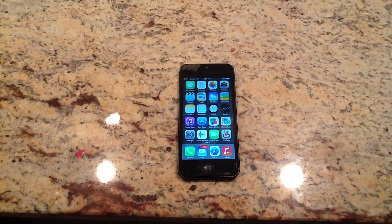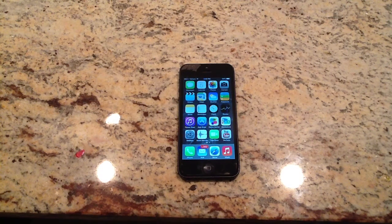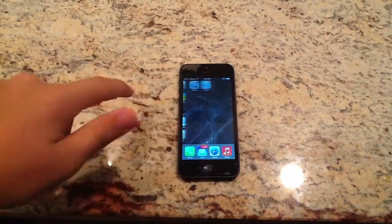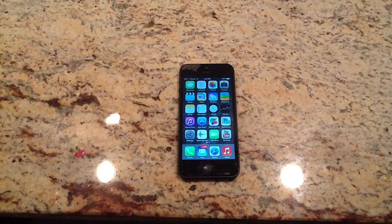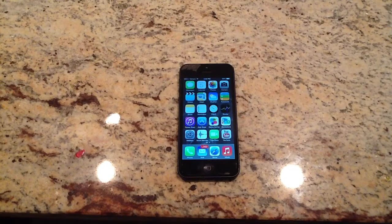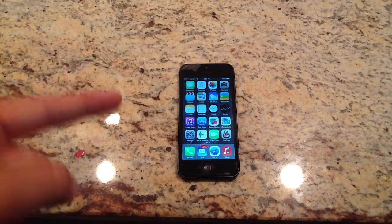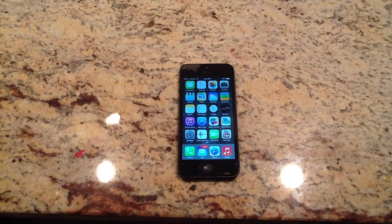What is going on guys? Adamcd39 here. Today we're going to be taking a look at how to hide an app on an iPhone, iPod, iPad, whatever that is running iOS 7, Beta 1, Beta 2, or the full out iOS 7.